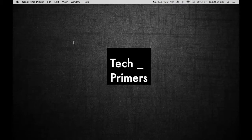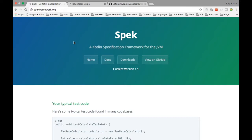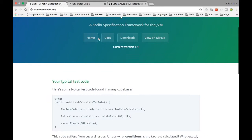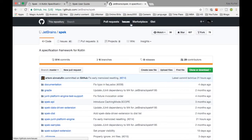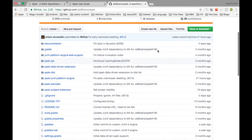Welcome to Tech Primers. In this video we are going to see what Spek is and how we can use Spek in Kotlin to write test cases in a BDD style approach. BDD is behavior-driven development. There are lots of frameworks in Java like Cucumber for writing behavior-driven test cases. For Kotlin there is a framework called Spek, created by JetBrains — it is open source — so you can use it as a library and write your test cases.